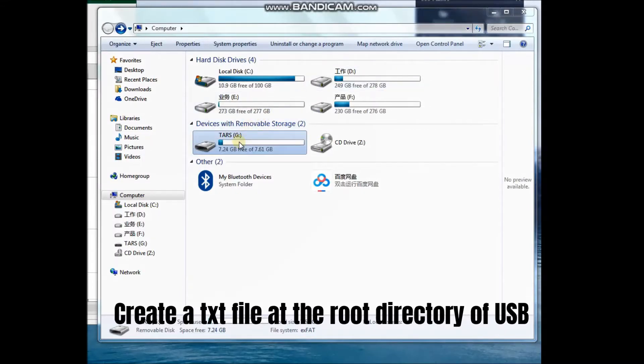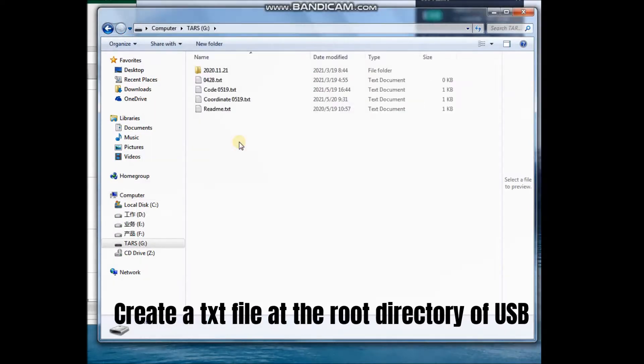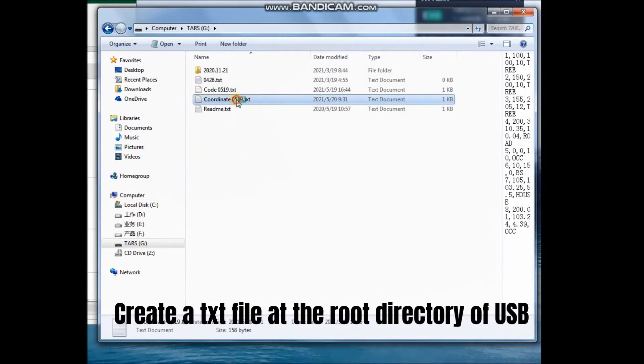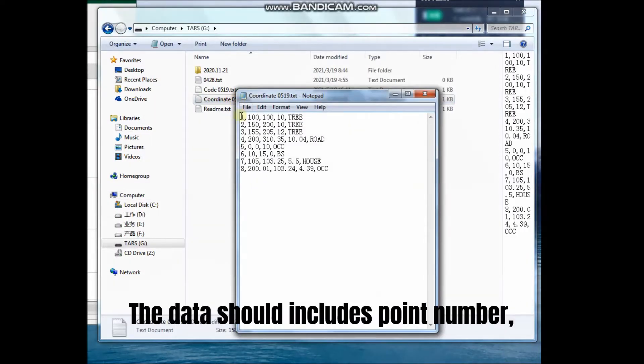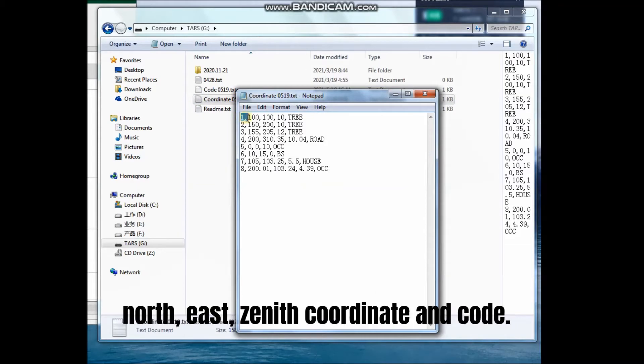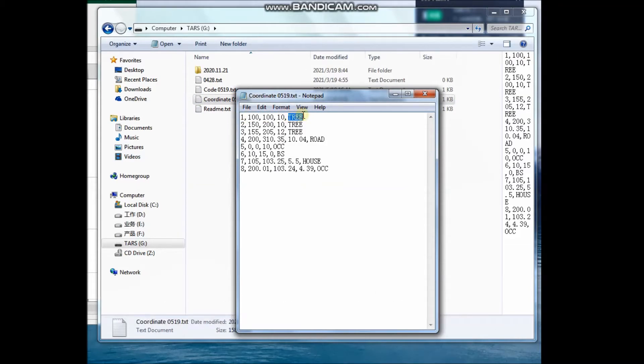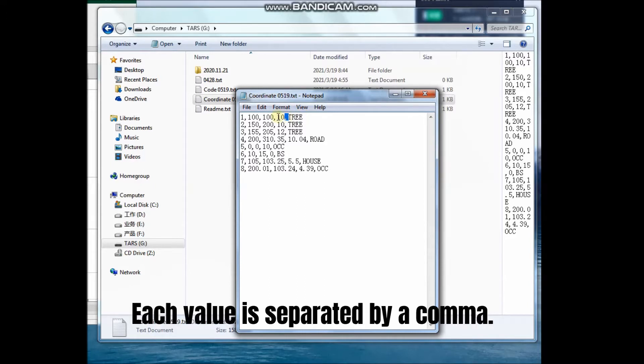Create a txt file at the root directory of USB stick. The data should include point number, north, east, zenith coordinate and code. Each value is separated by a comma.